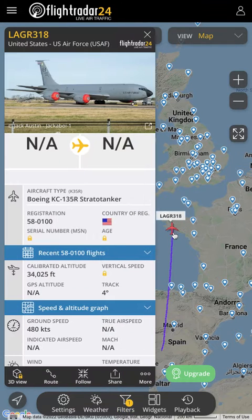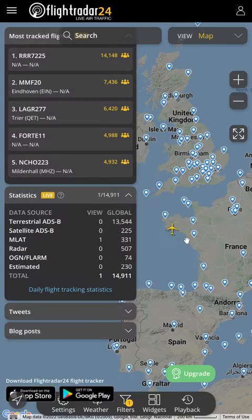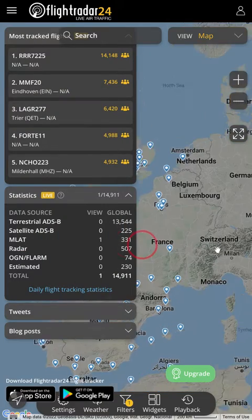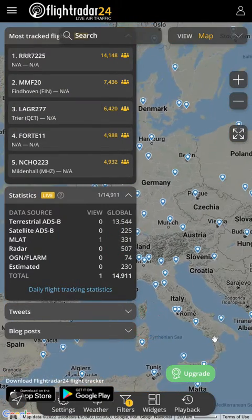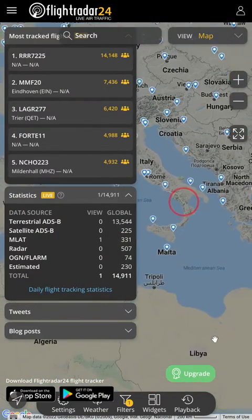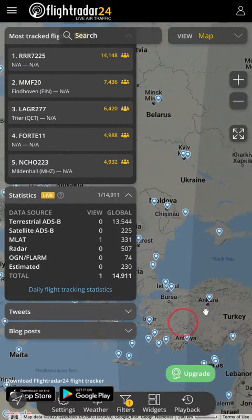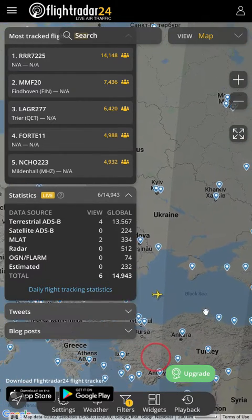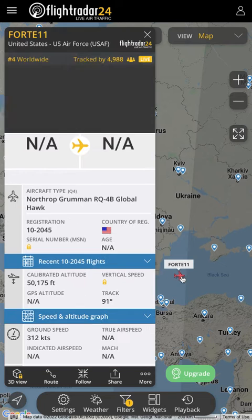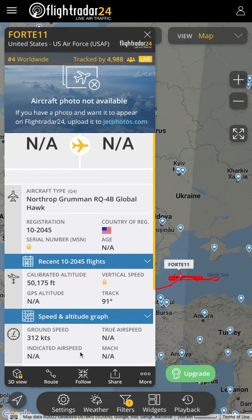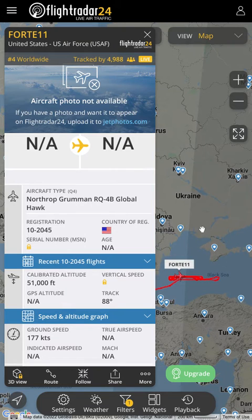There's a tanker, for example. Let's see if the Global Hawk is spinning around the Black Sea. It's Forte — there's Forte right there. Forte 11, Global Hawk, 312 knots, 51,000 feet, above all the civilian aircraft. Watch.